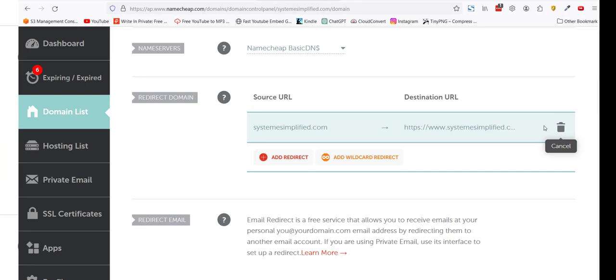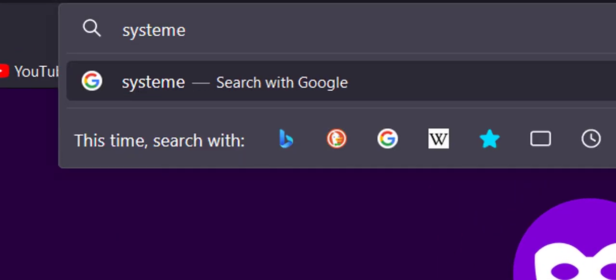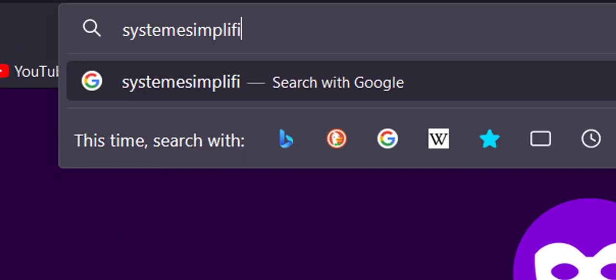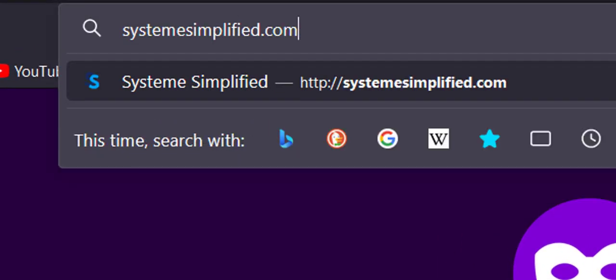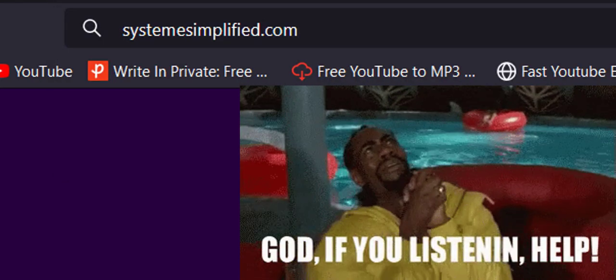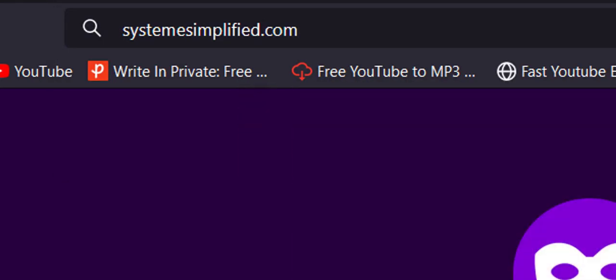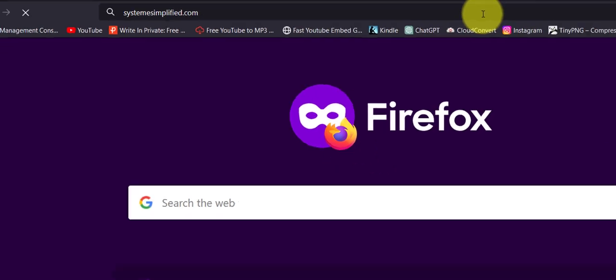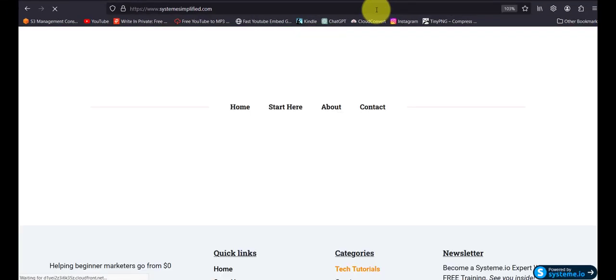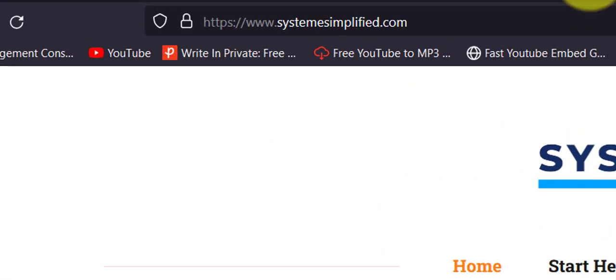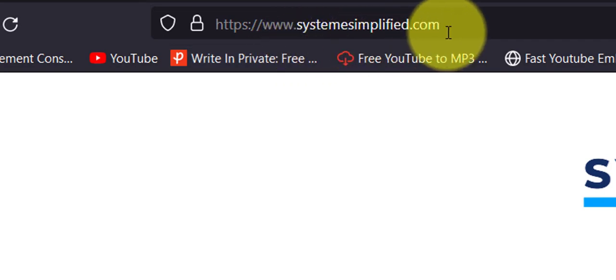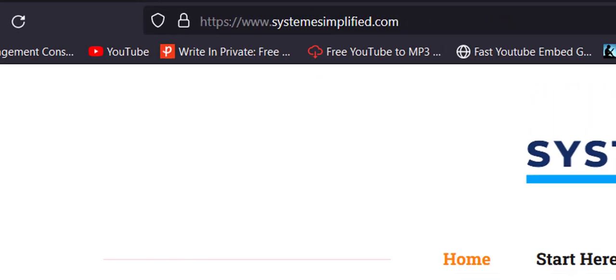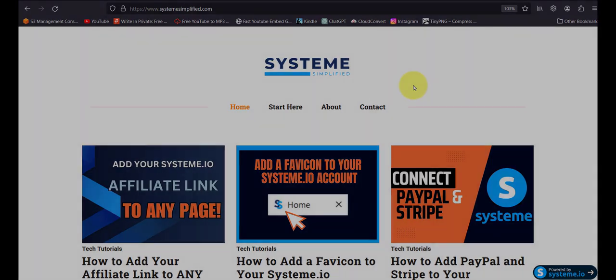So now let me go back and open an incognito window. And I'll type systemsimplified.com. And now I shall pray and hit enter. Please load. Please. There are people watching me. And there you go. It points to www.systemsimplified.com. So our redirection is a success. And with that, I'll see you in the next video. Bye-bye.